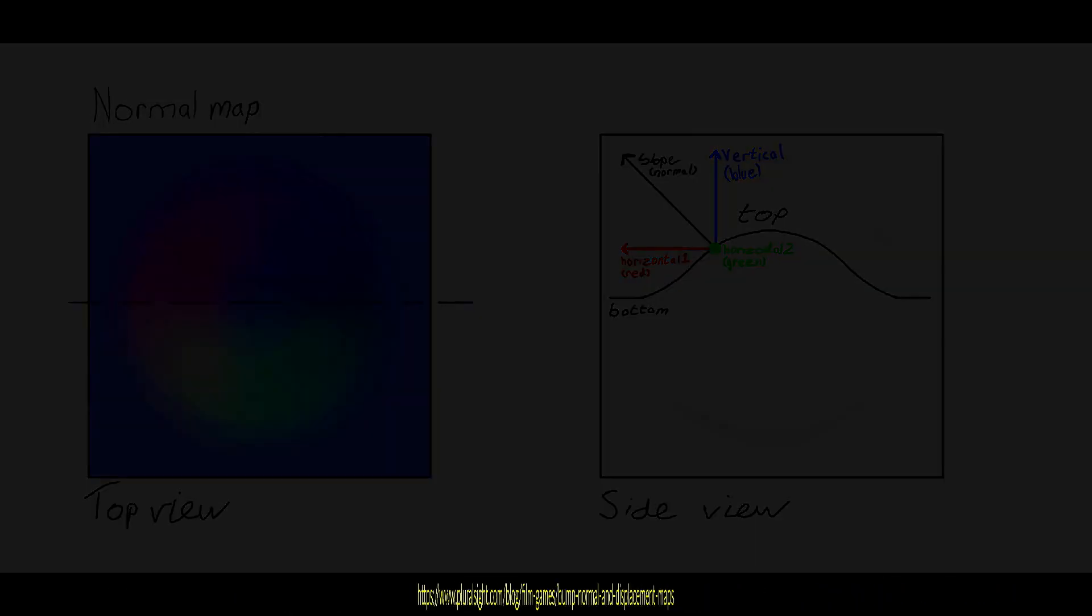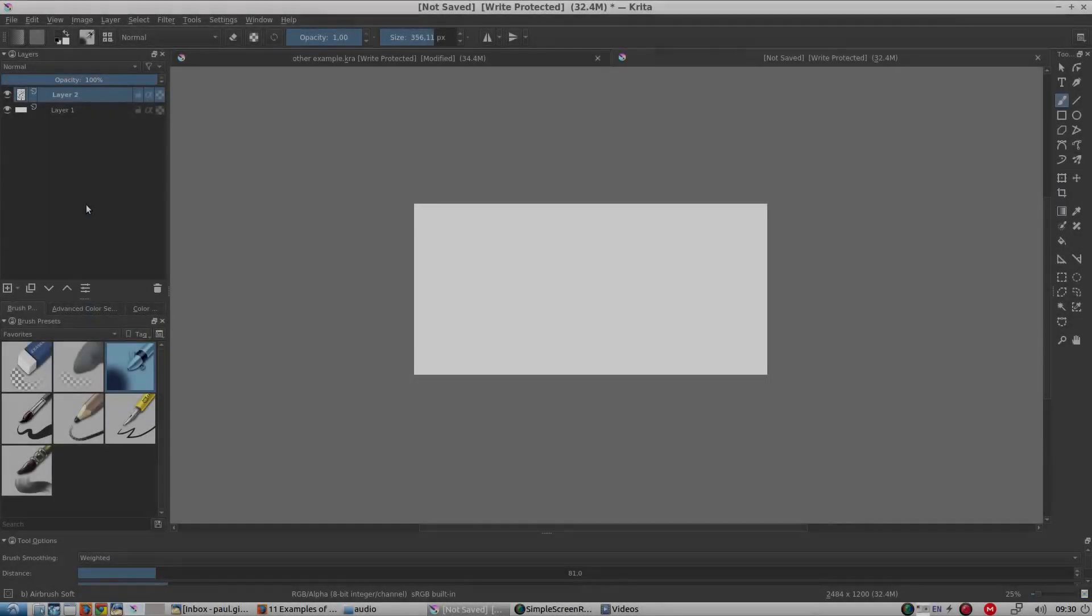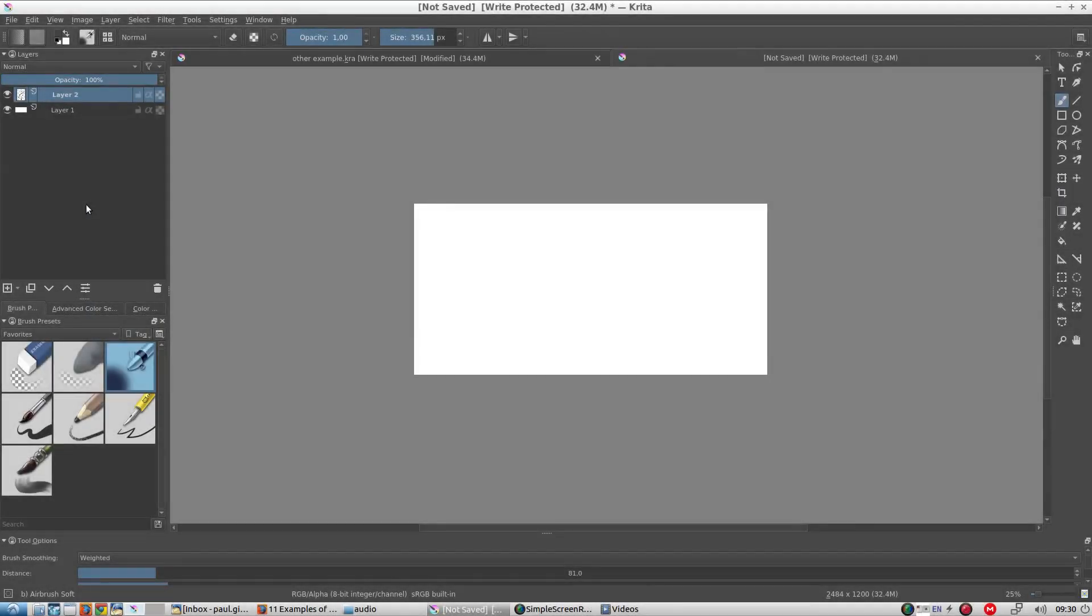So let's start with a white layer. Remember that transparency is ignored and won't influence how light or dark the pixels are. So transparency will have no effect on the bump map. So we don't draw on a transparent layer because that would cause different results.